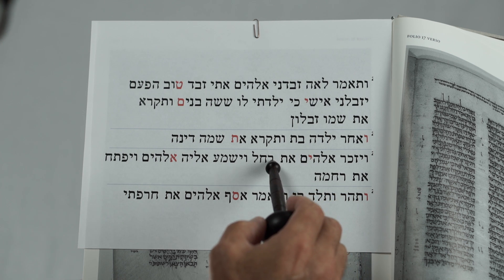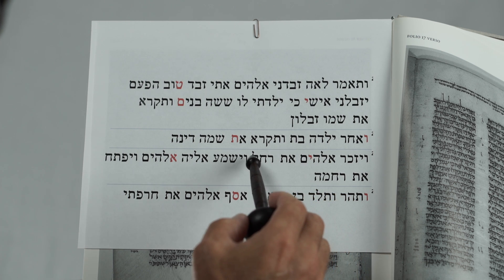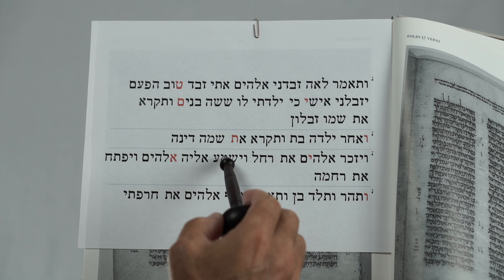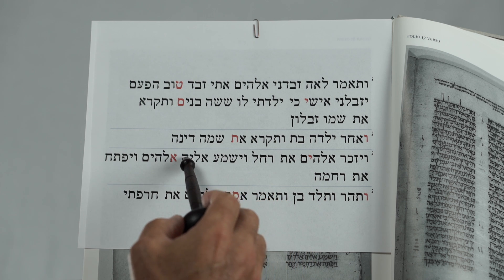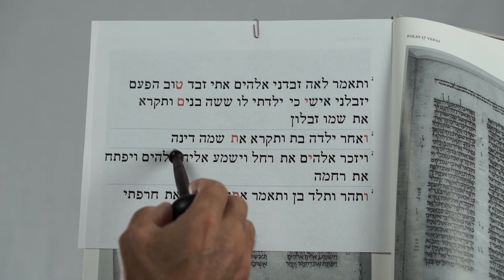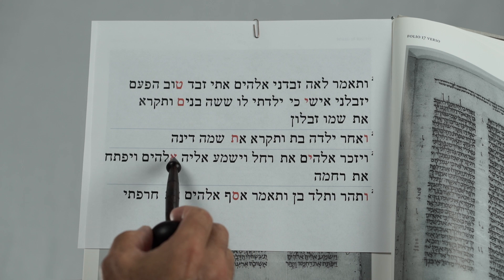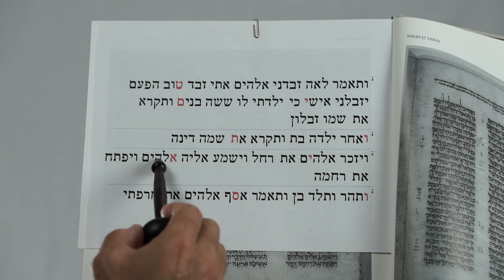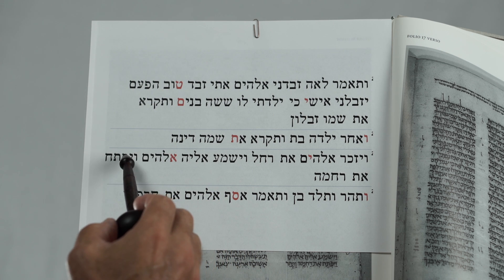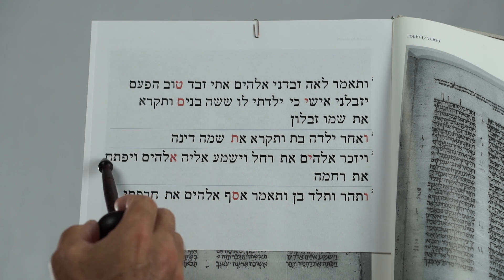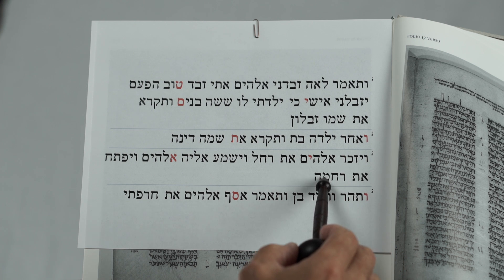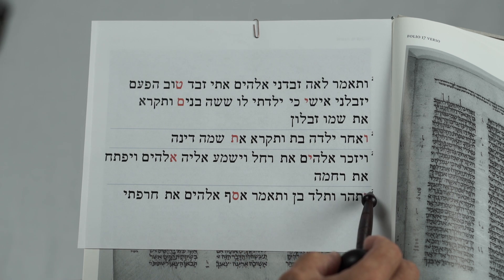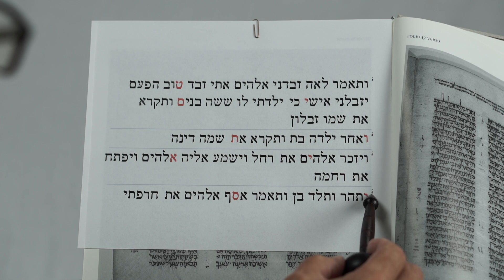Counting 1 through 15, and on the 16th — Aleph. Counting 1 through 15, and on the 16th — Vav.